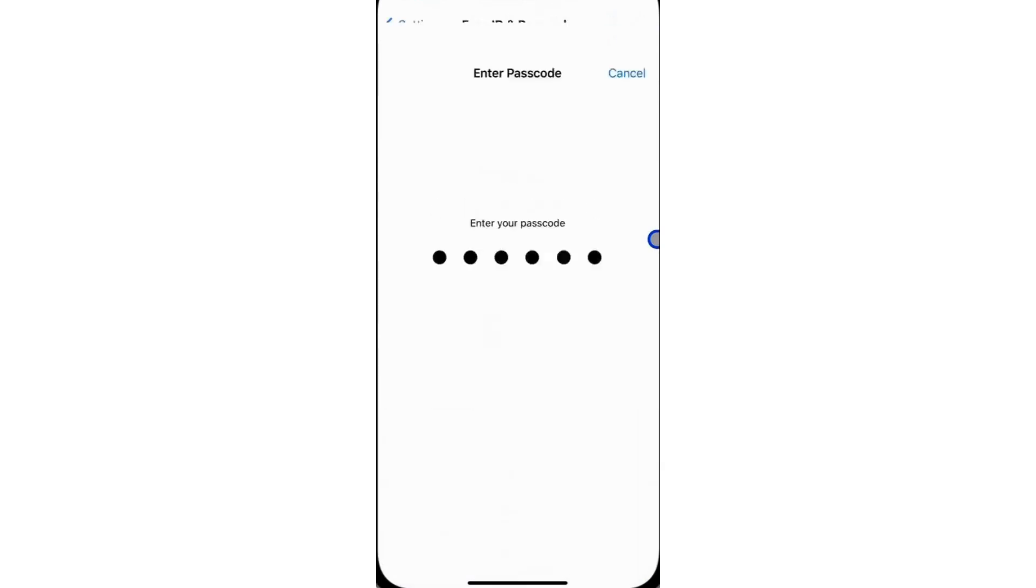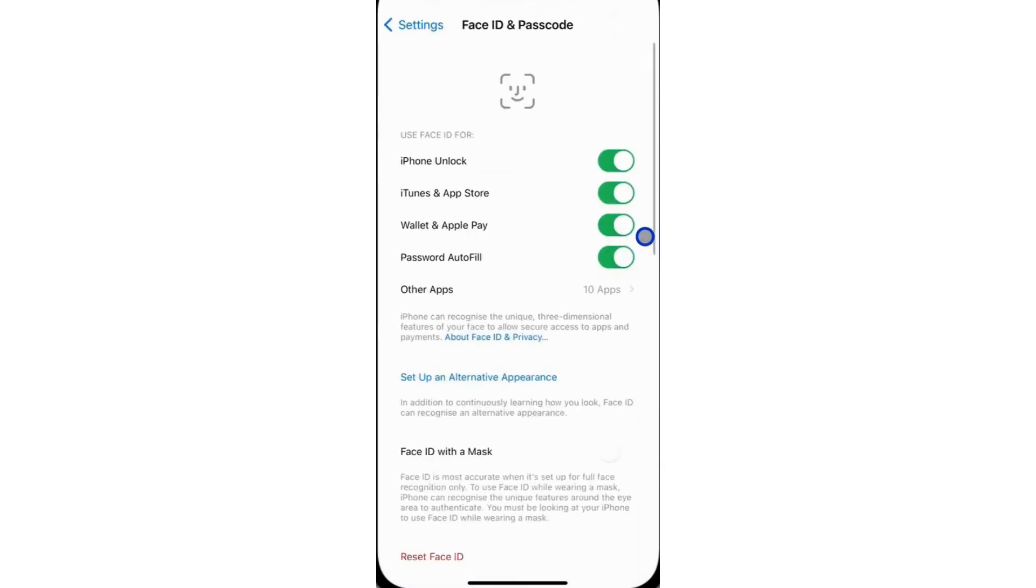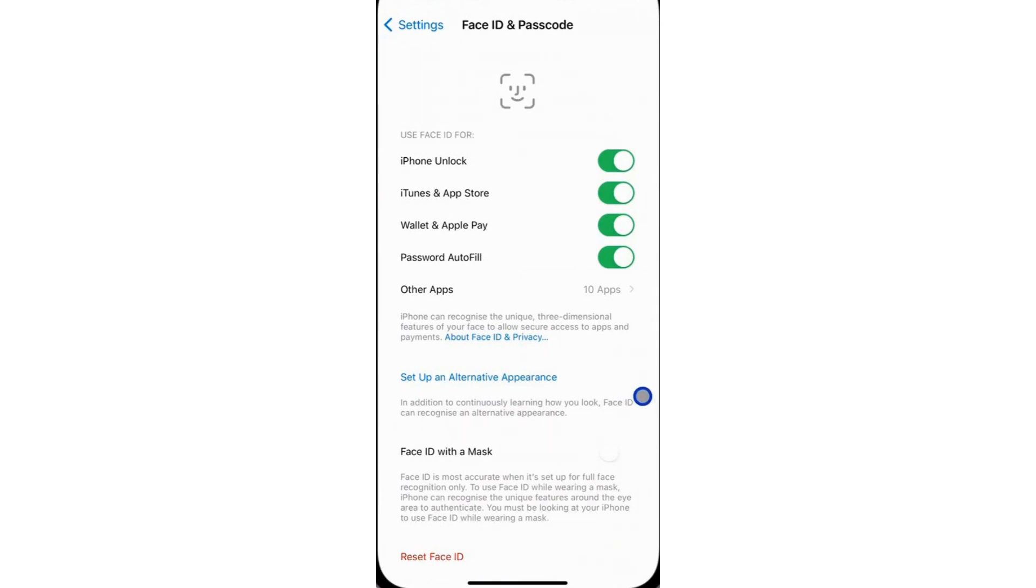You will be prompted to input your iPhone's passcode for authentication. Within the Face ID settings, choose Set Up an Alternative Appearance.